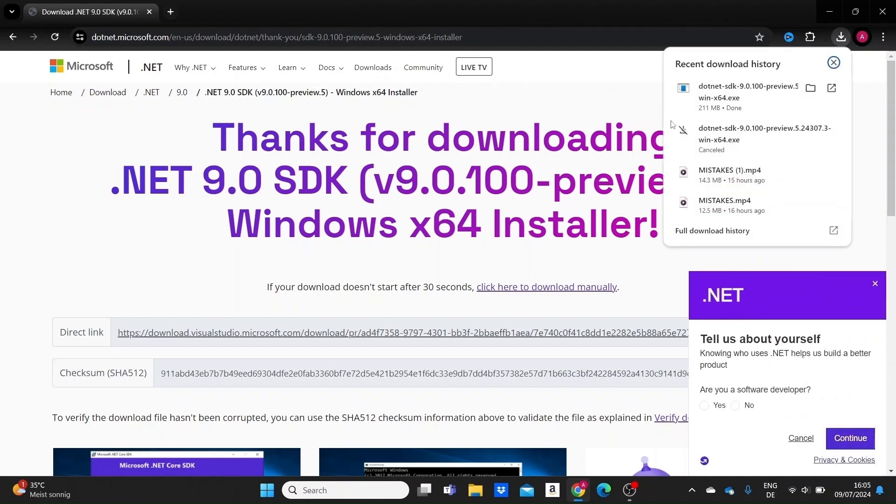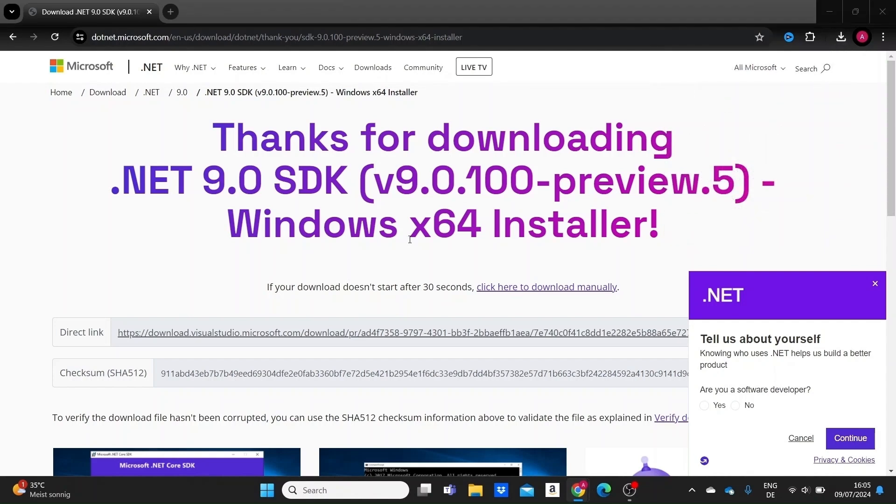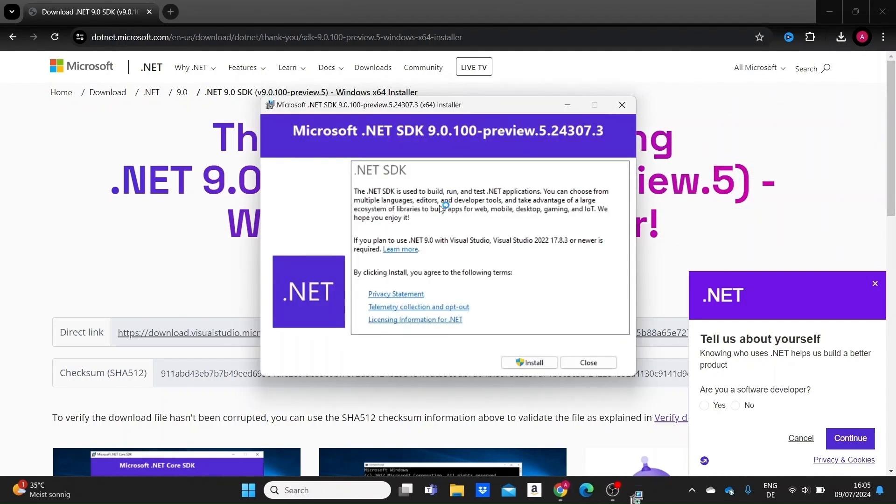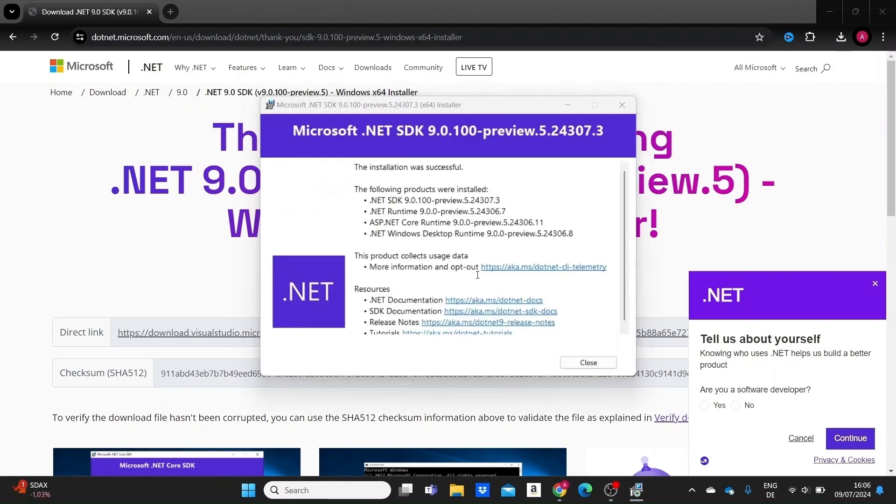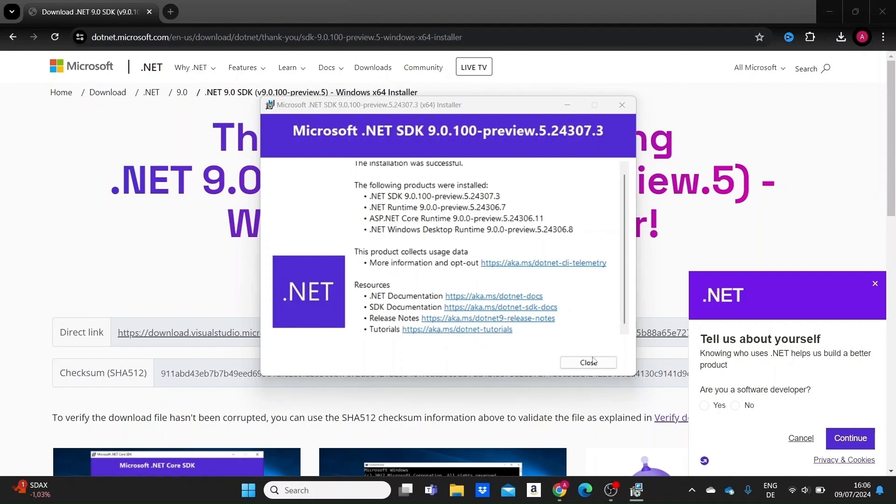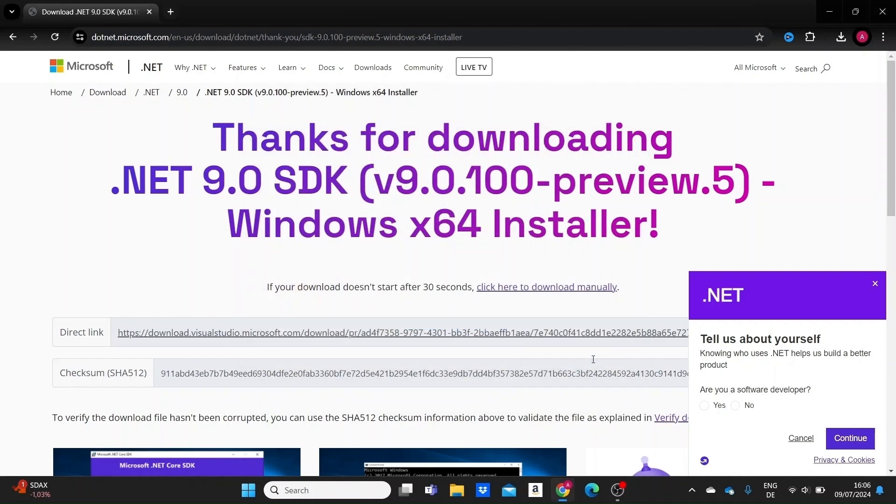So it is already installed. Let me click on it. I'll click on install here. Okay, the installation was successful. Let me close this window here.